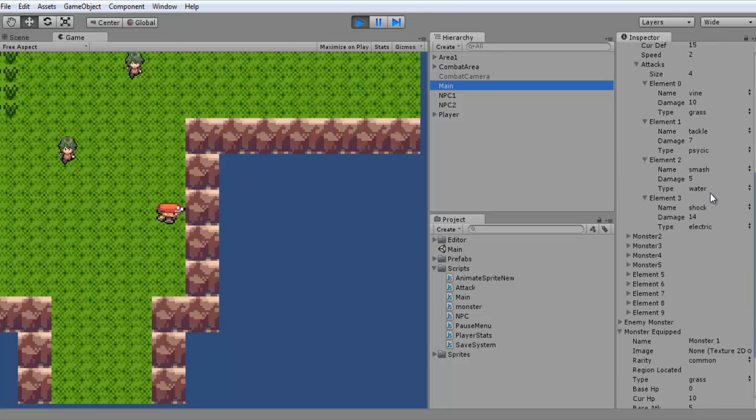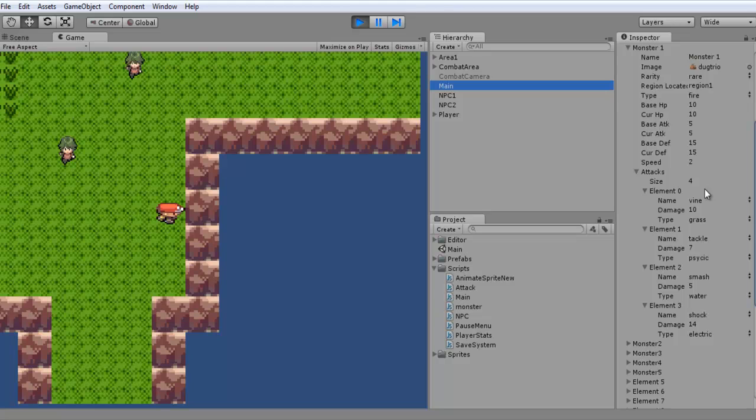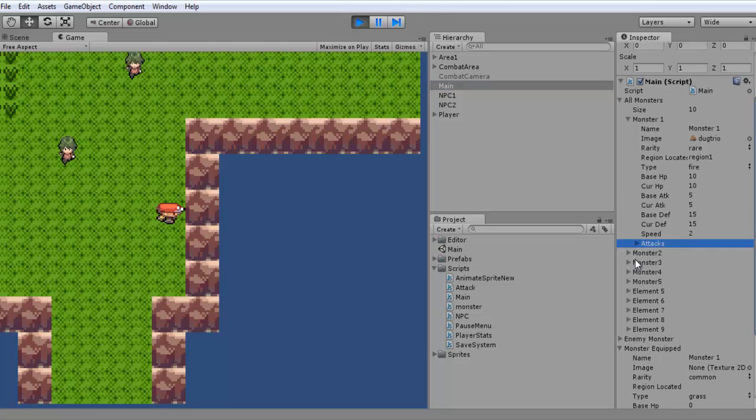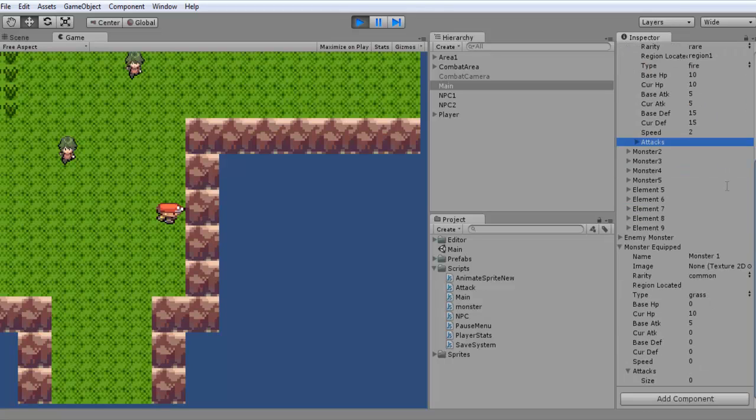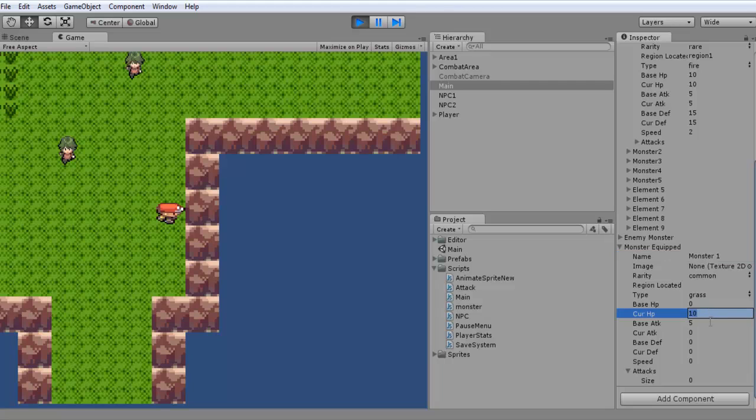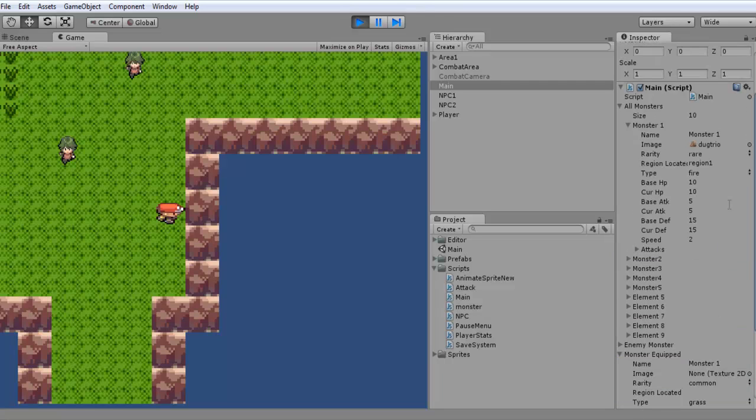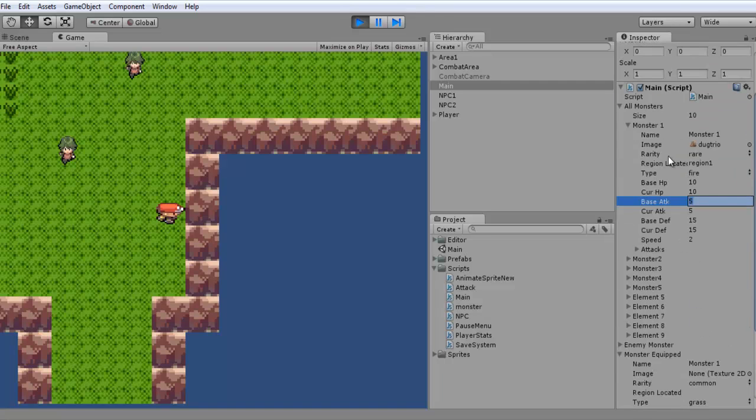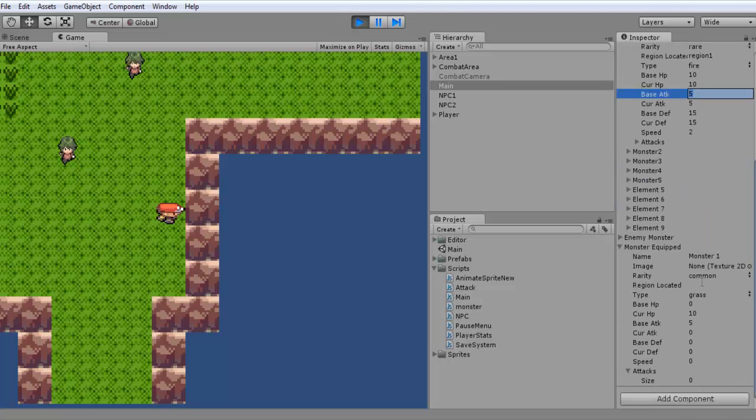So I'm going to go to main and scroll down here. Here's our all monsters, and here's our first monster. So 0 is our first monster, it's got all the different stats in here. And if you see our monsters equipped, it's just got the name Monster 1, it's got 10 and 5 which are the base HP and base attack. So those got transferred fine. Everything else is blank, and this is exactly what we want because we haven't transferred all the stats from here to our equipped.